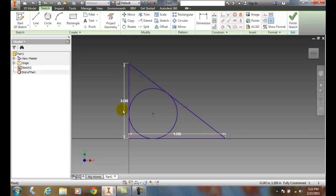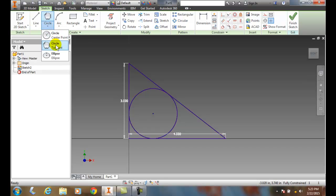So we just created a circle using three tangent lines, and we chose the circle tangent command.